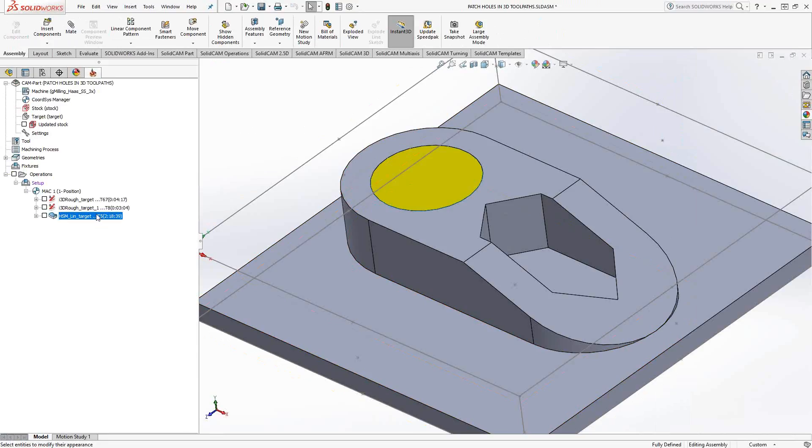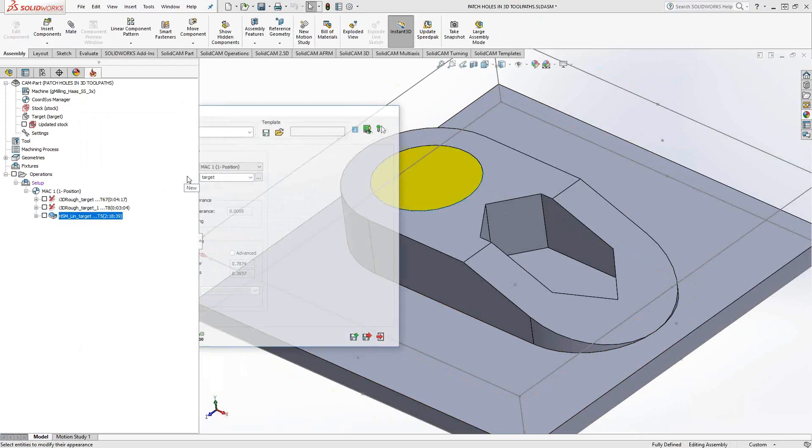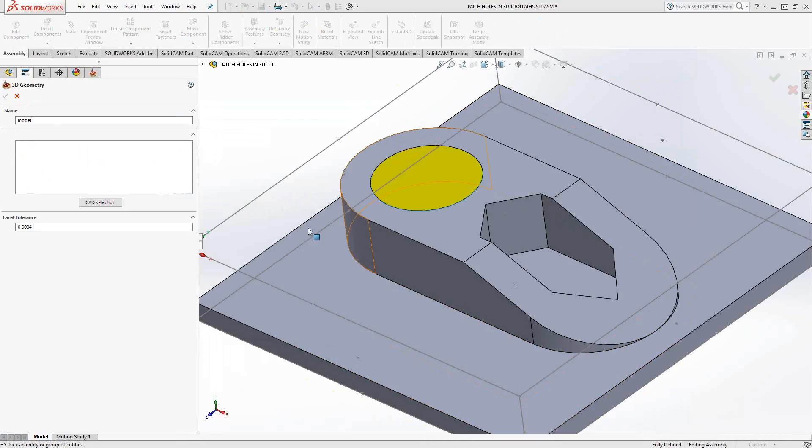Let's open up the HSM toolpath. Normally with HSM, HSR, 3D eye machining, 3D milling, any of the recognition toolpaths, you automatically use the target as the geometry because you're trying to machine that final solid. In this case, though, I want to include that patch surface. So I'm not going to change the target in the overall definition because I still want this solid to represent the final target.